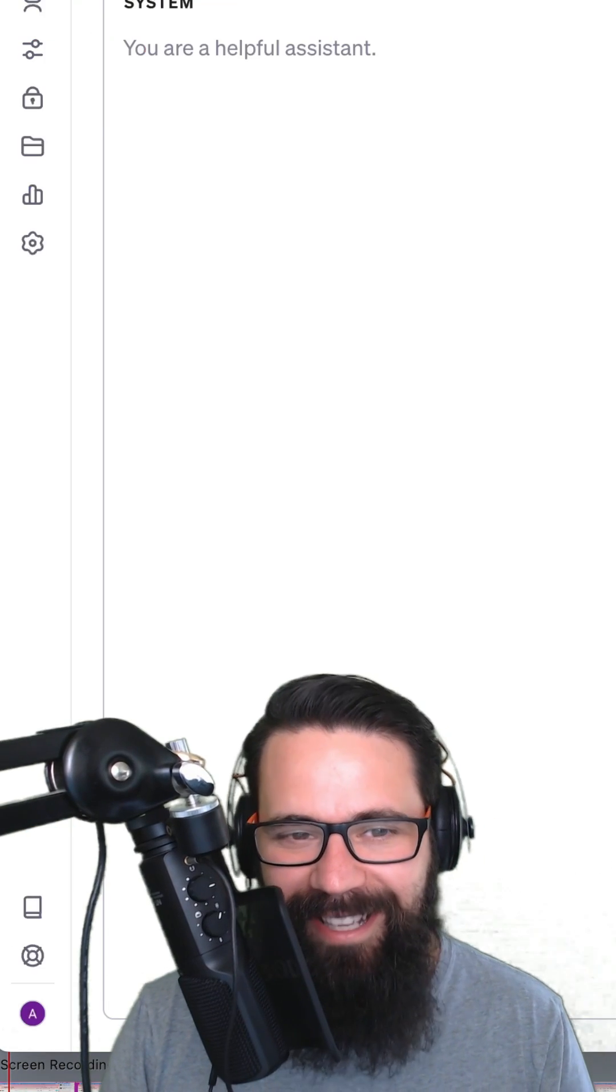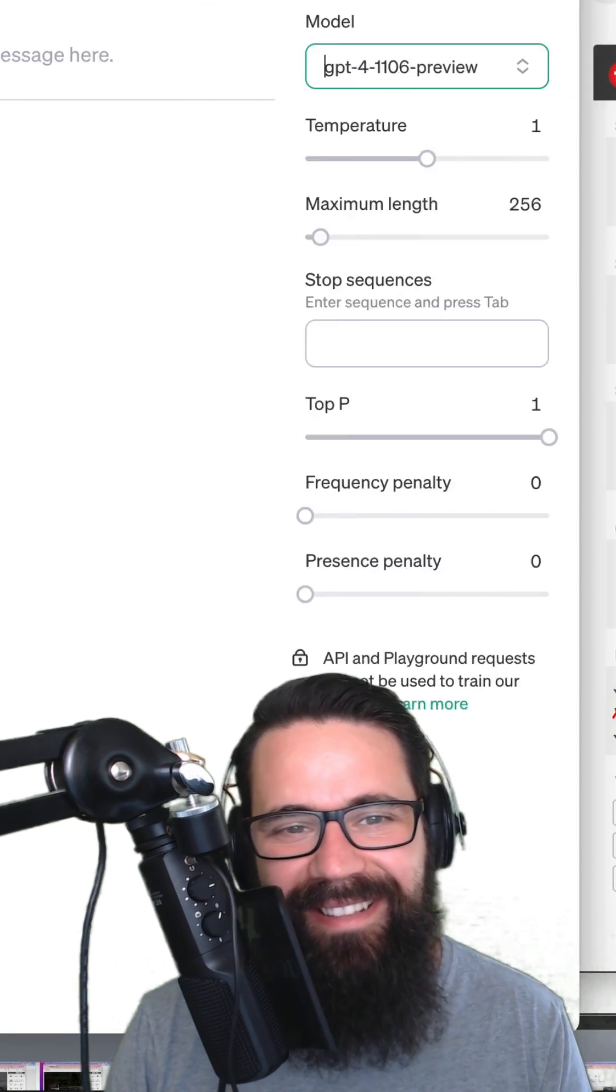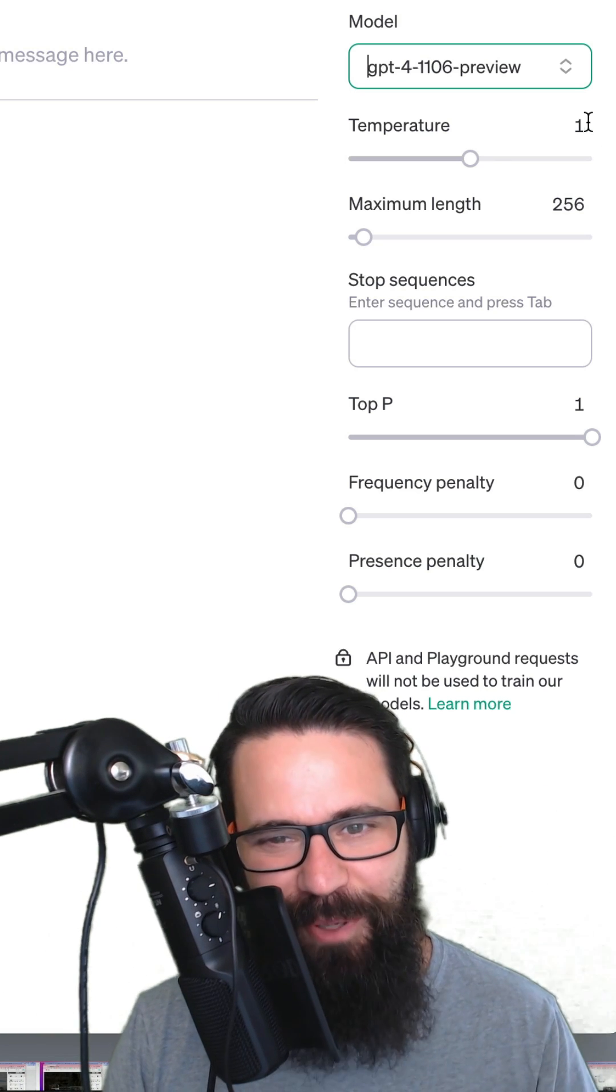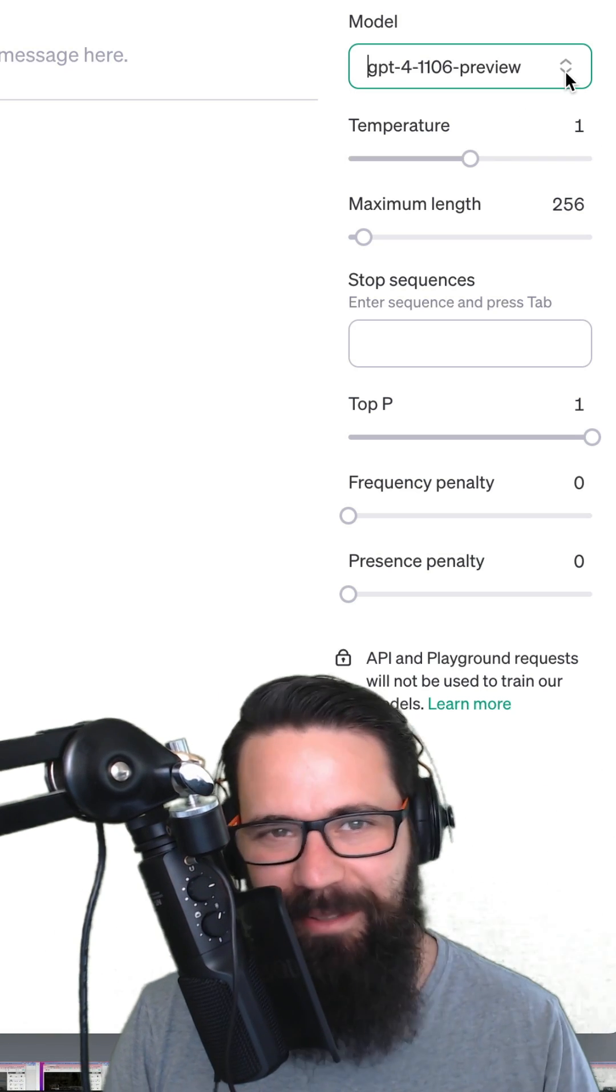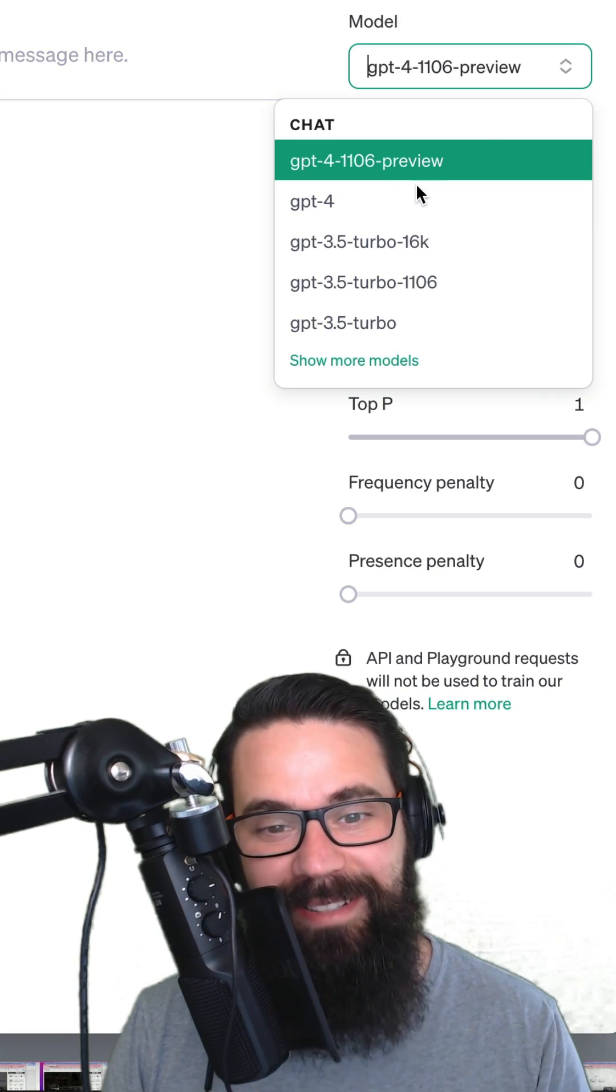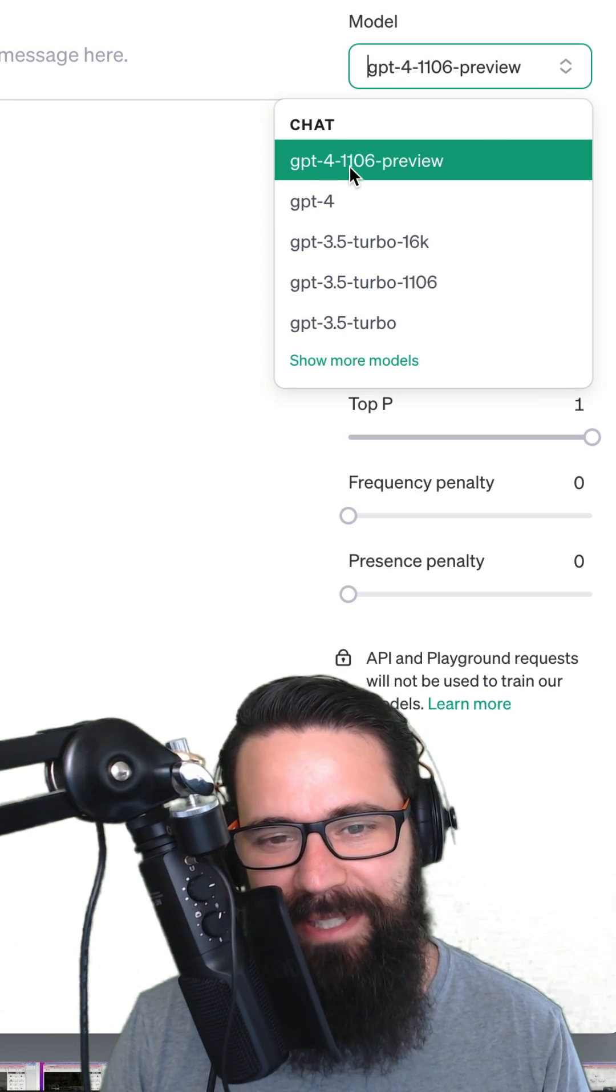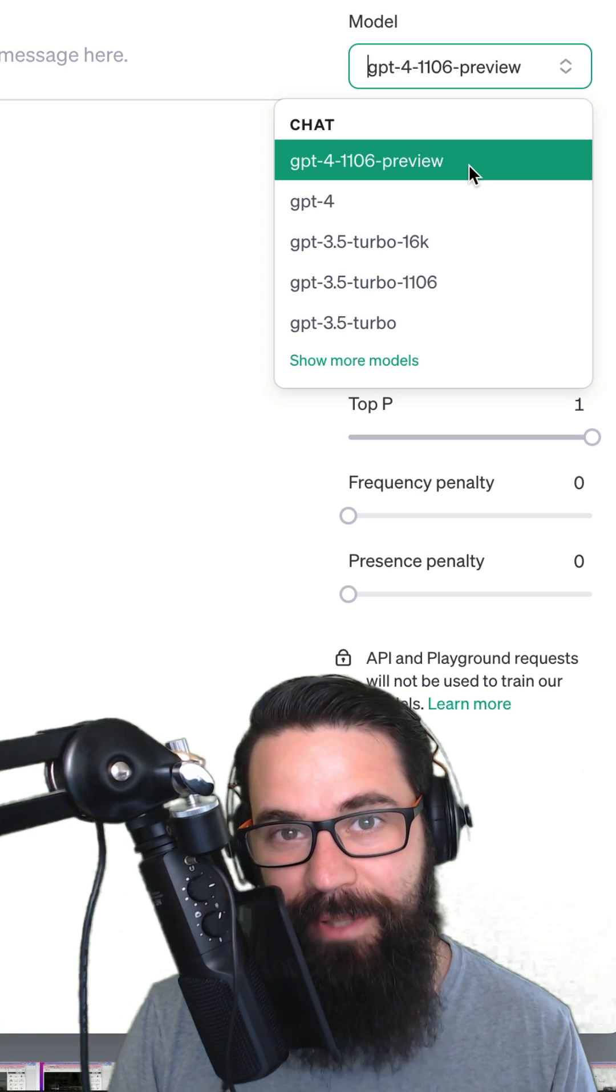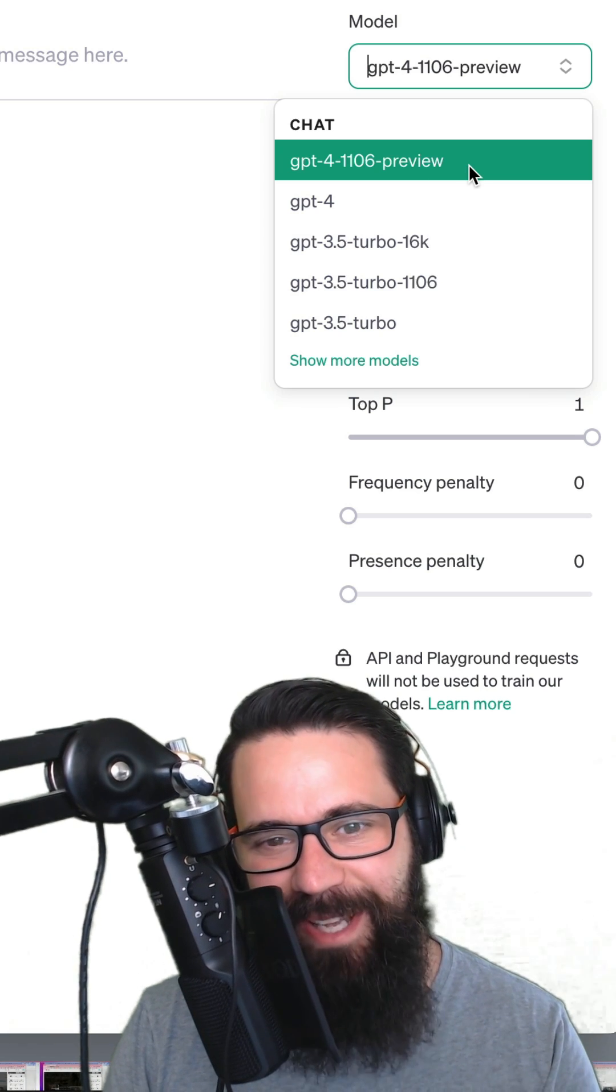What I mean by that is OpenAI have these different tiers to give you access to different models. Because I've exceeded whatever tier I was on, I've now got access to GPT-4 and GPT-4 11.06 Preview, which has some really cool functionality that was announced at Dev Day.